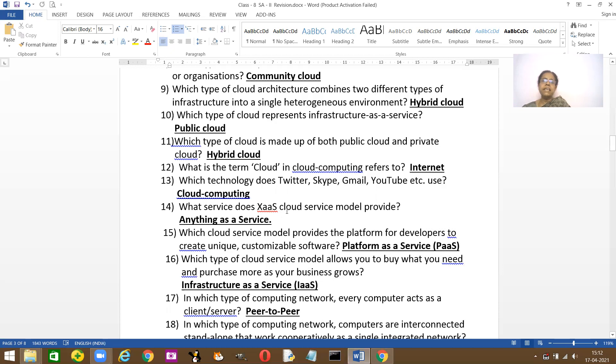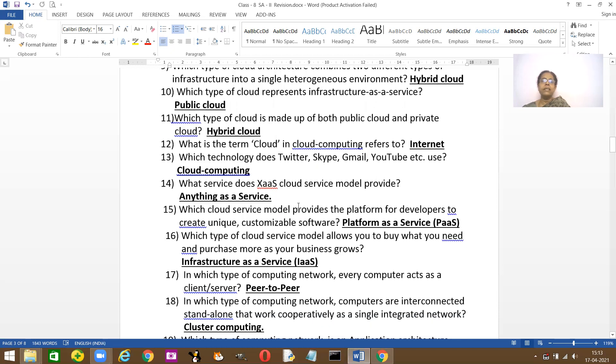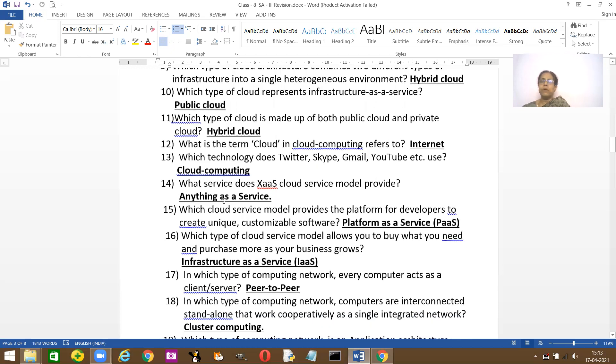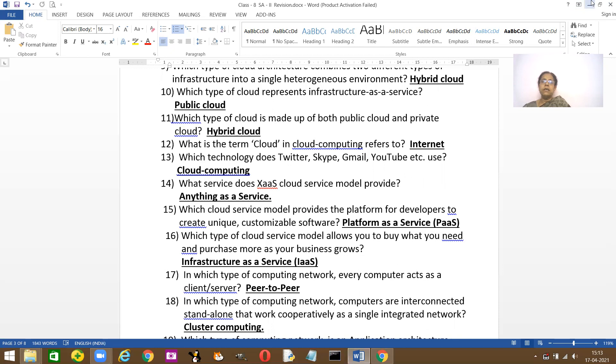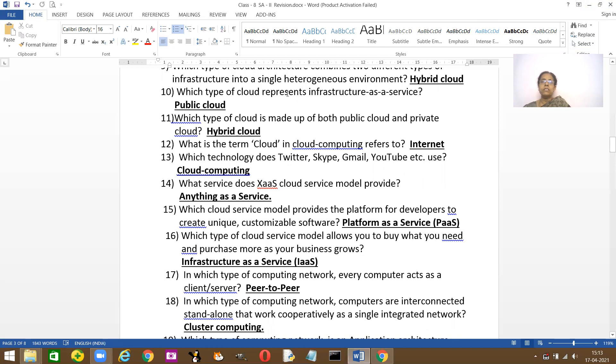What service does XAS cloud provide? They provide Anything as a Service. Which cloud service model provides a platform? It is the Platform as a Service that provides platform for developers to create unique customized software. They create new and unique softwares using the Platform as a Service.